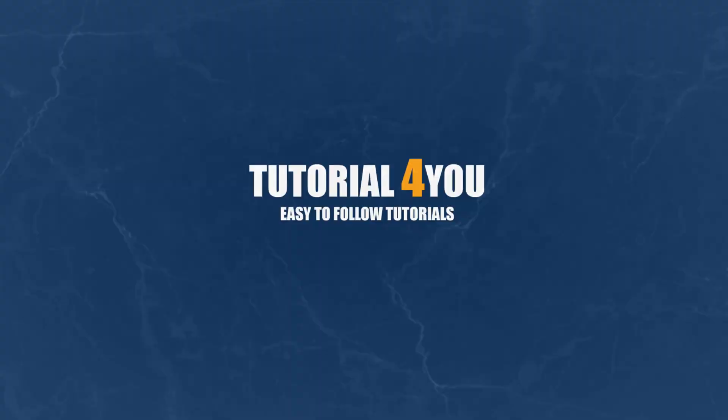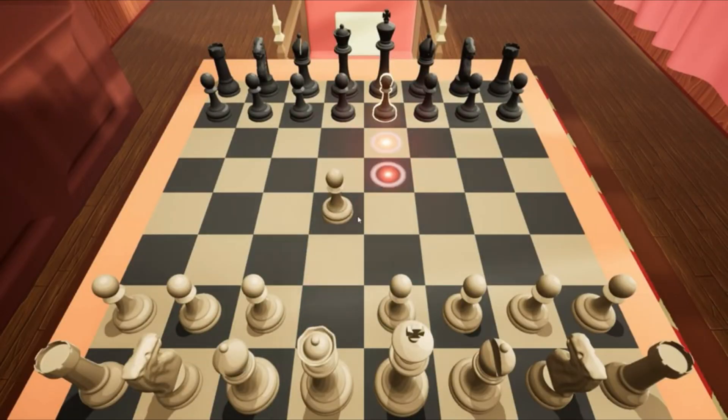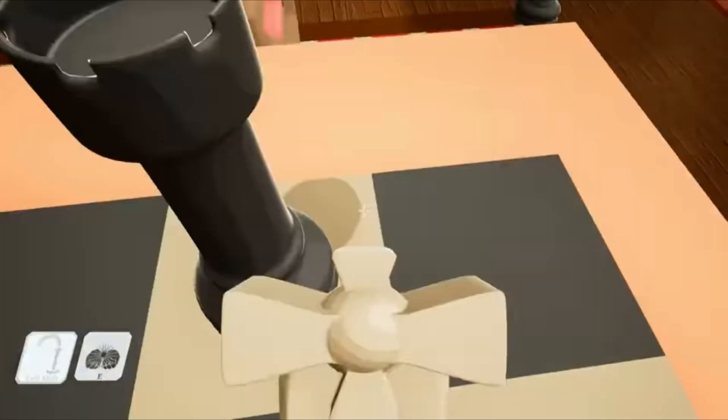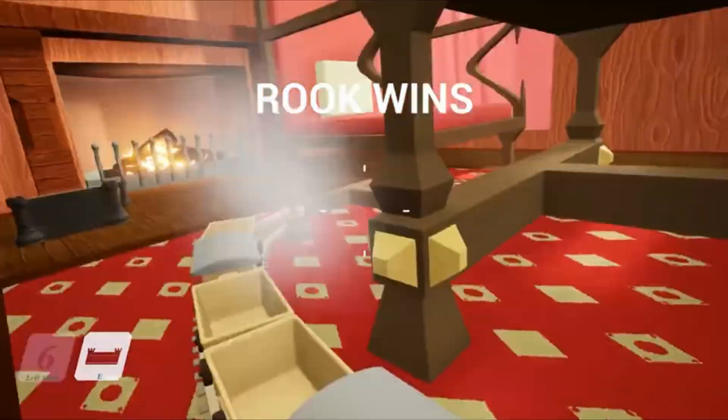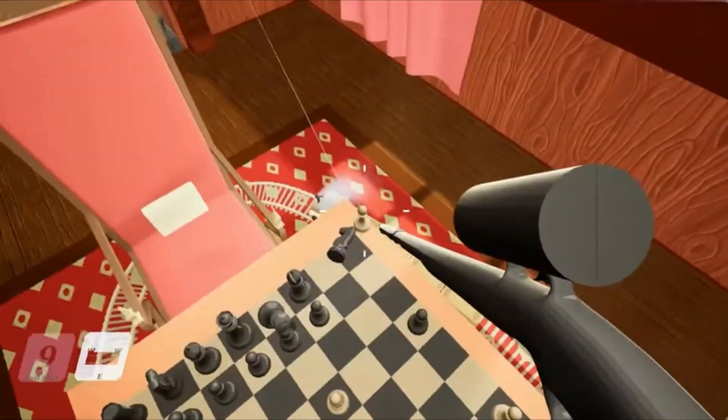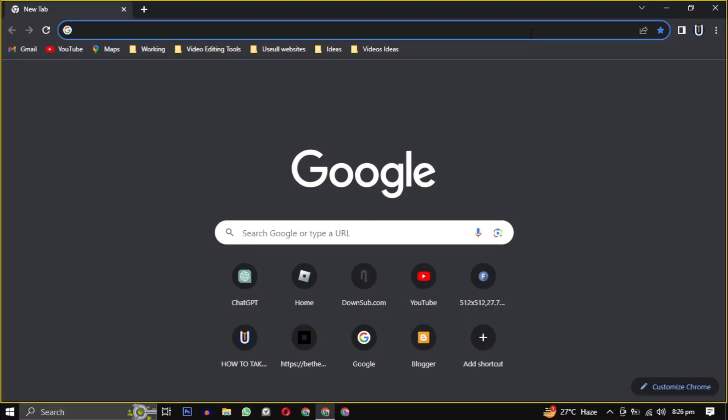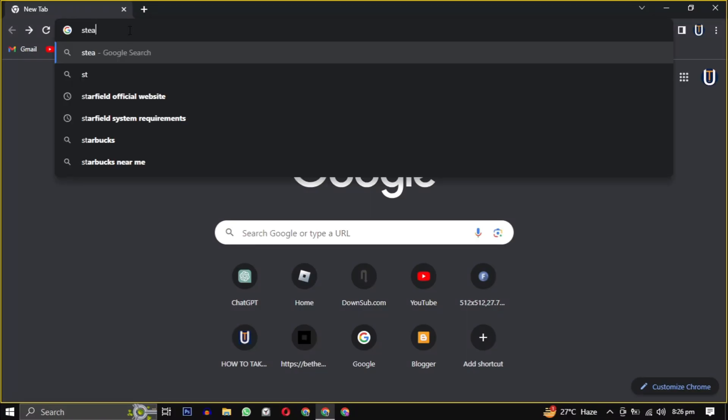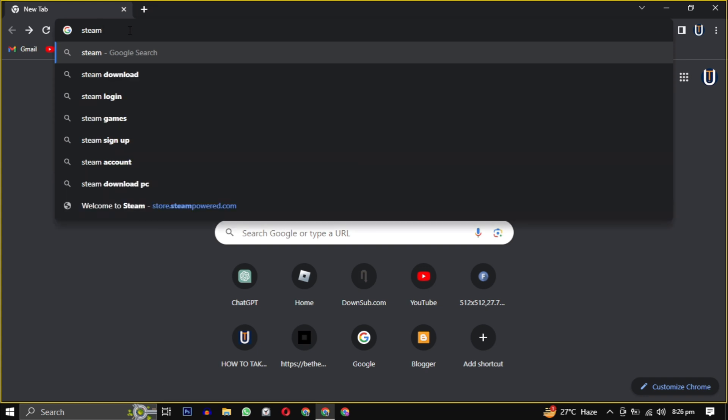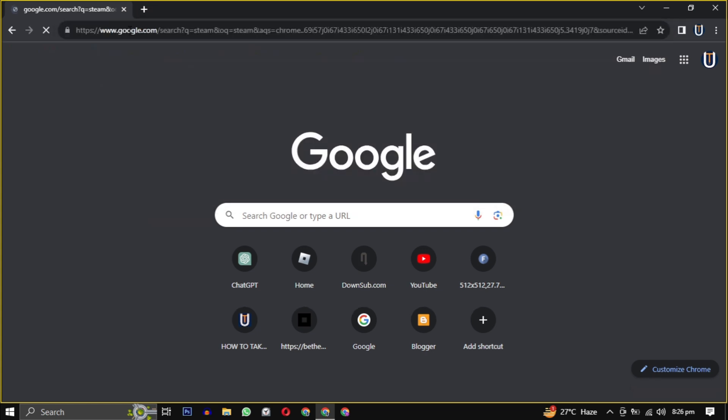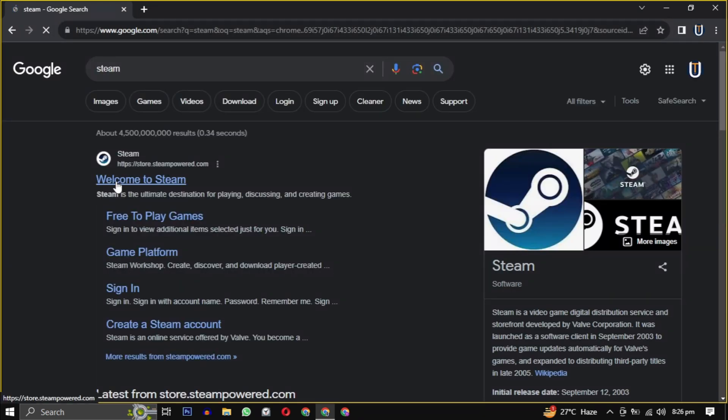Hello and welcome to tutorial4u channel. In this video I will show you how to download Steam on your PC. So let's get started. First open your web browser, now type Steam into your search engine or simply click the link in the description.